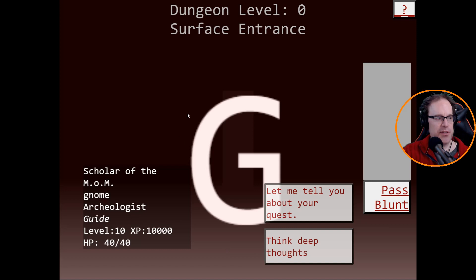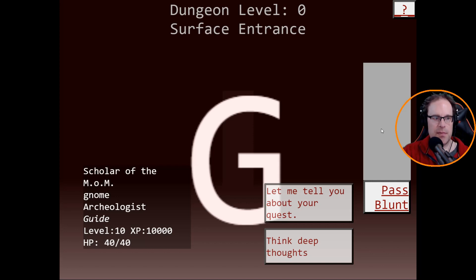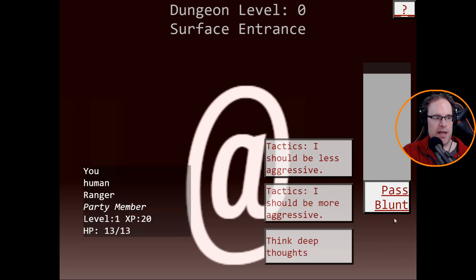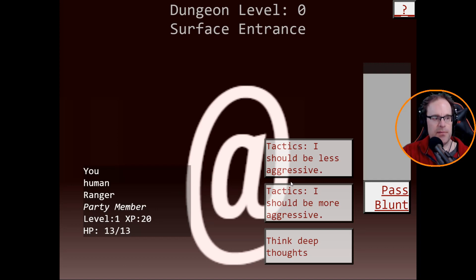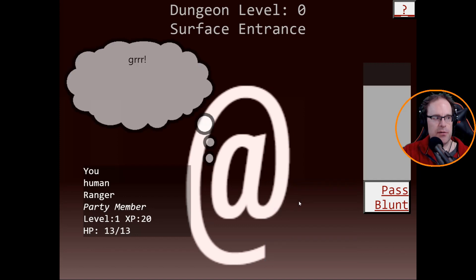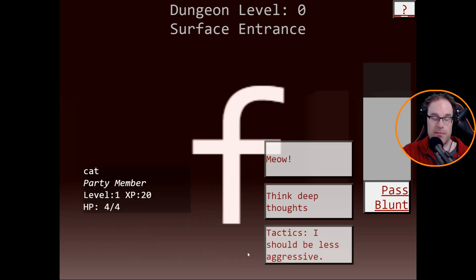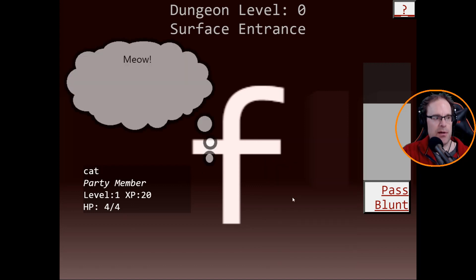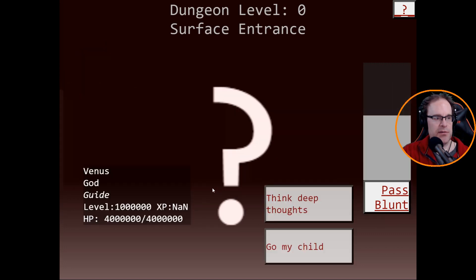Let's go ahead and check this out. Begin. Blunt Quaternion. Help, restart game. Okay, I guess that's the help. Begin. Dungeon level zero surface entrance. Scholar of the MOM, gnome. We can either pass or blunt - I'm assuming those are two different actions. Let me tell you about your quest or think deep thoughts. Let's pass.